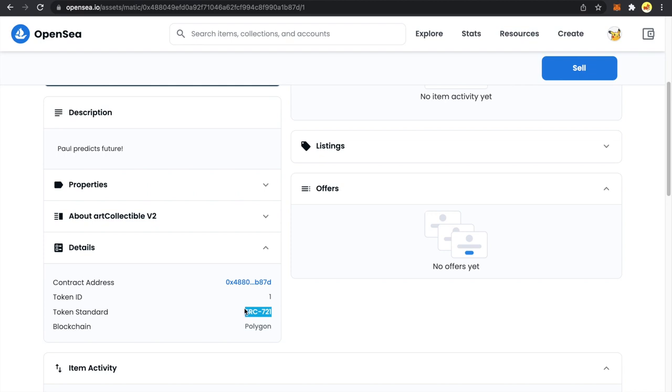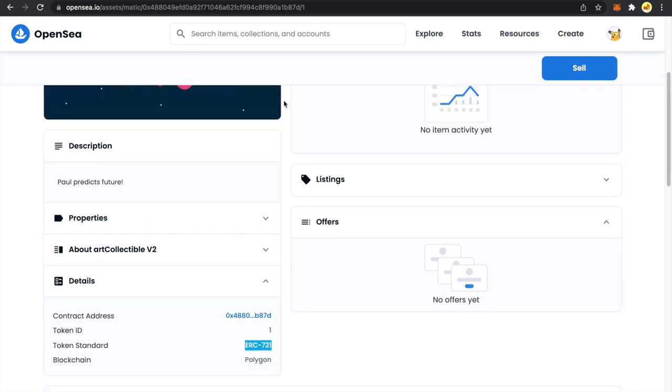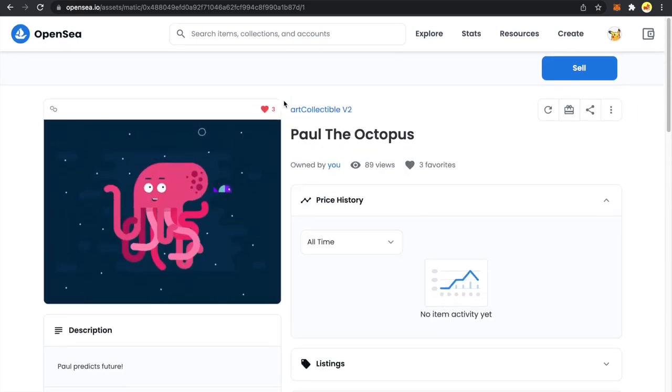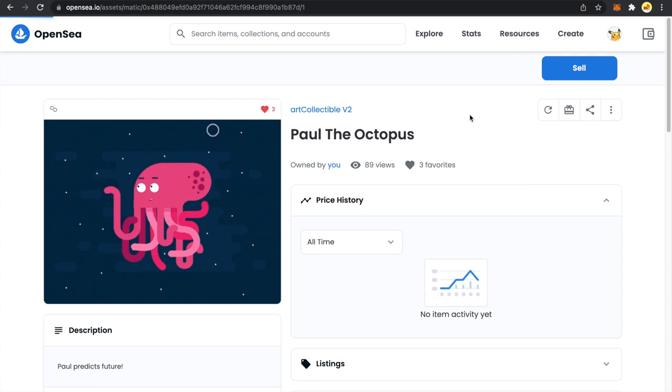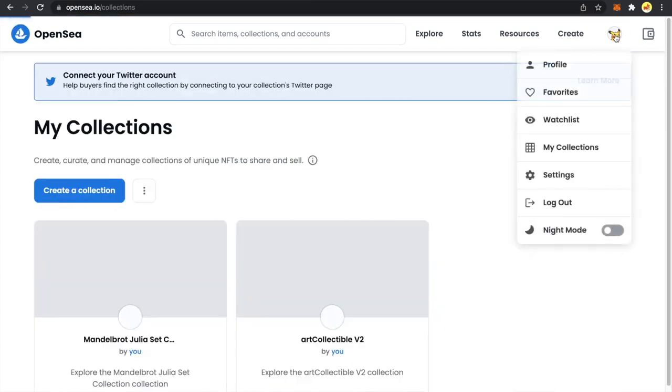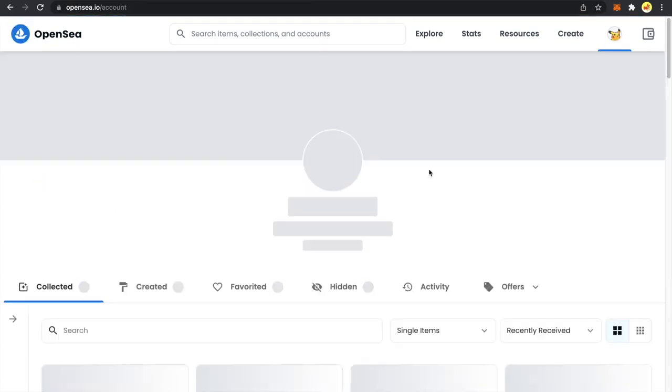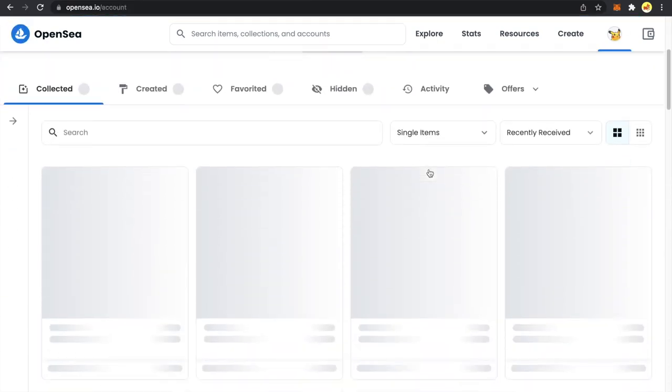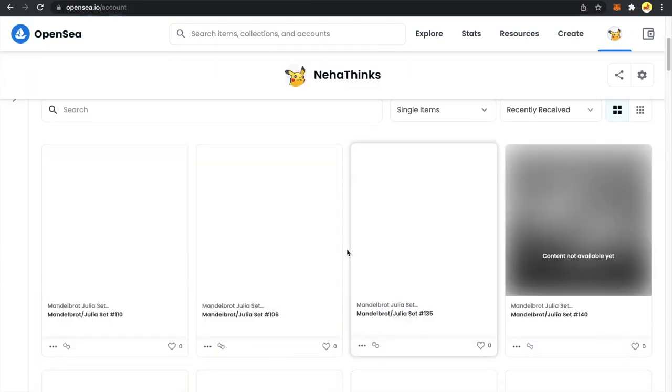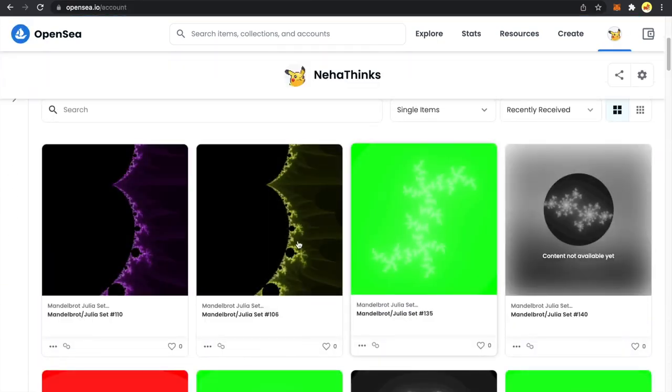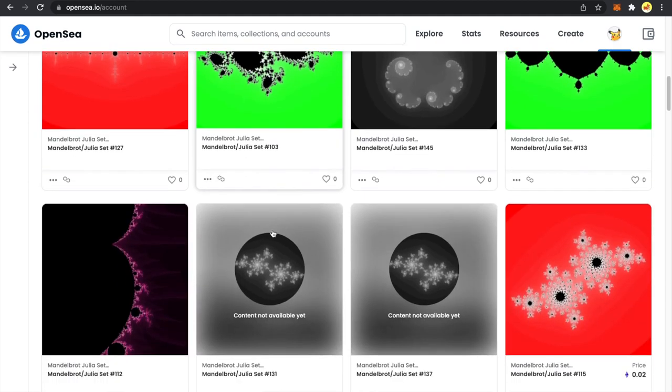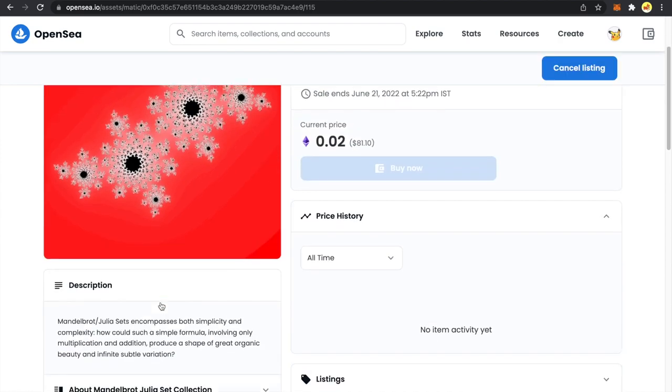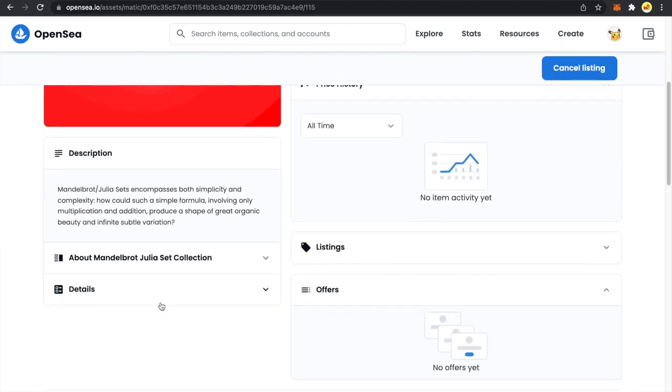Now it is possible for NFTs to follow another standard known as ERC1155 and let me show you by going into my profile. Now you can see these other NFTs that I have. They are all in ERC1155 token standard.